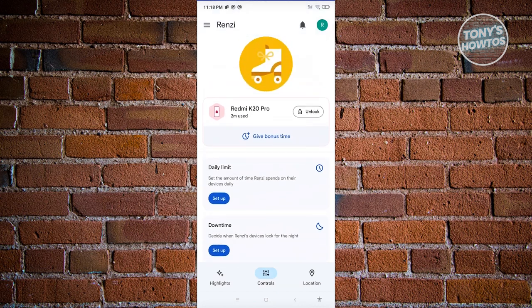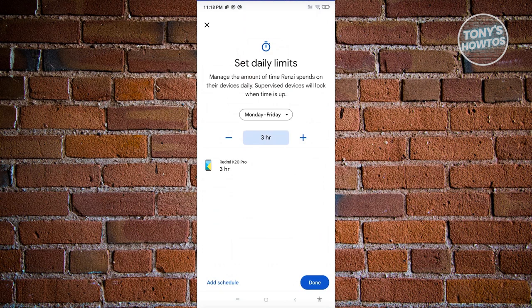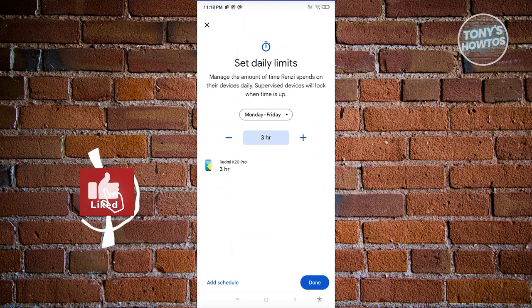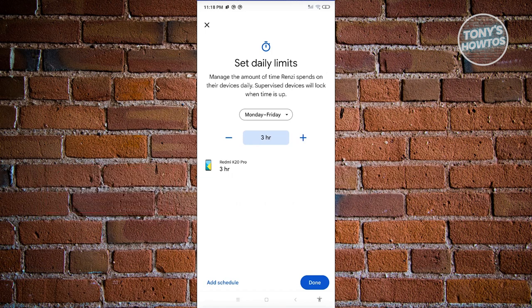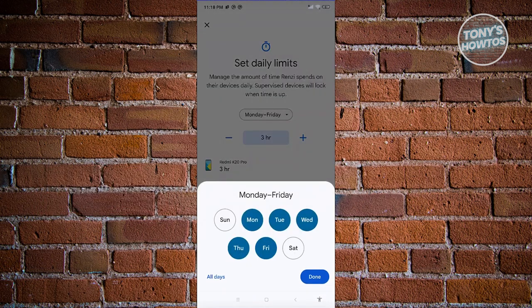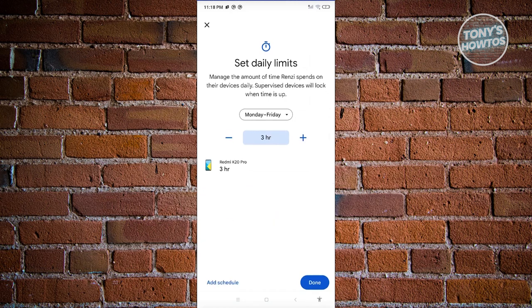From here, you can do several things. For example, if you want to set the daily limit for how much time your child spends on the device, click on Set Up. You can set how many hours they can spend on the phone — by default it's three hours, Monday to Friday, but you can change the days and hours. To add a schedule, click on Add Schedule to add specific days like Sundays and Saturdays. You can also click Remove Schedule if needed. Once done, click the Done button.